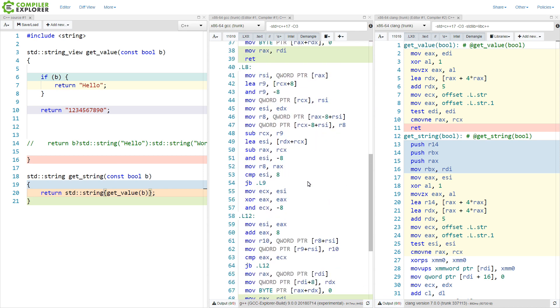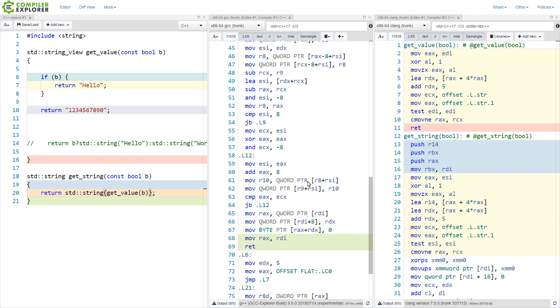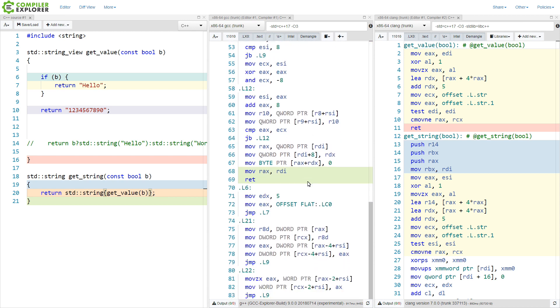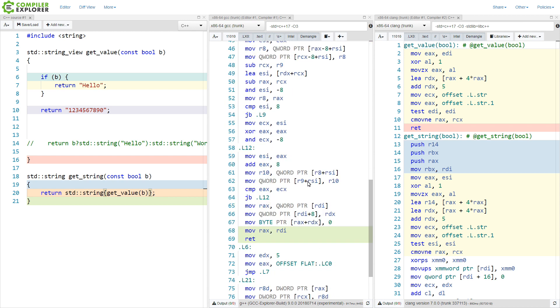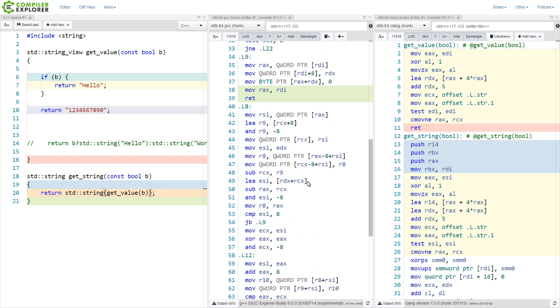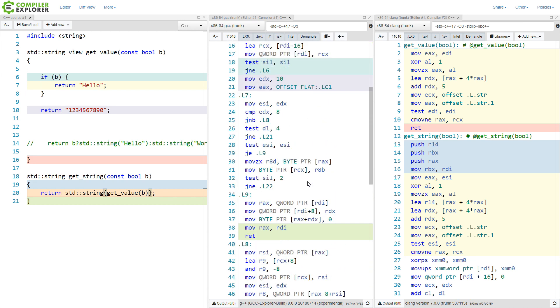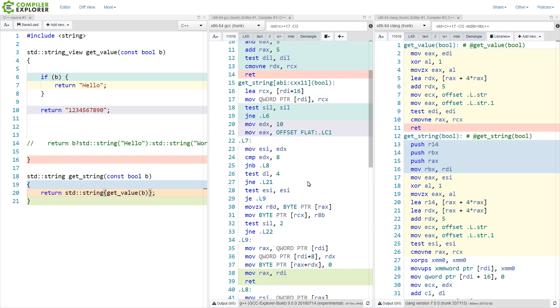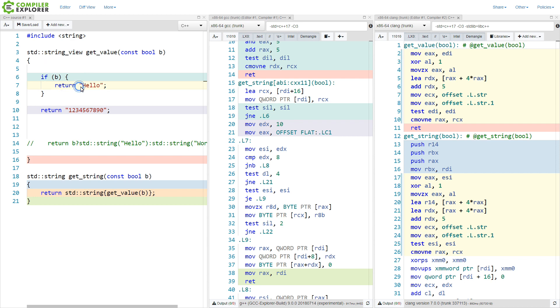But the thing that we can see is that there is now, with GCC, no longer a call to strlen. So that is at least something. With the string view, it doesn't need to calculate the length of the string, because it knows that it is the distance between the first pointer and the second pointer, the begin and the end of the string view.